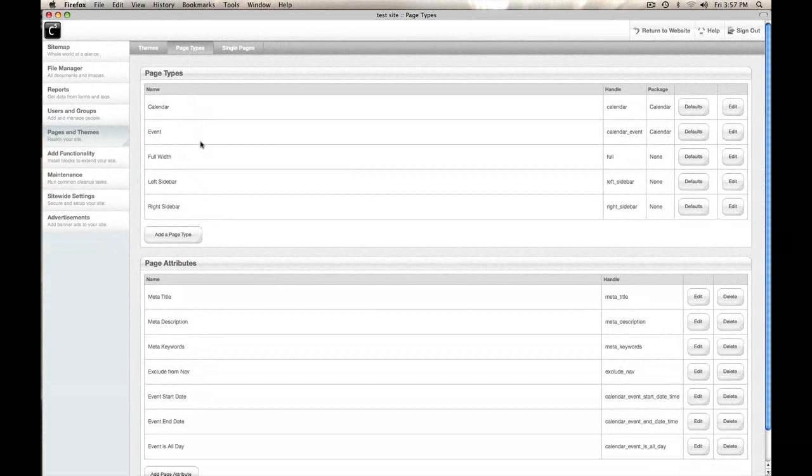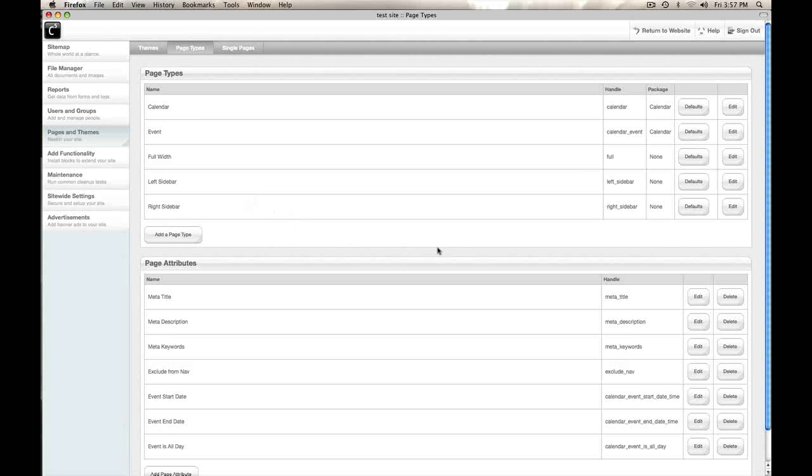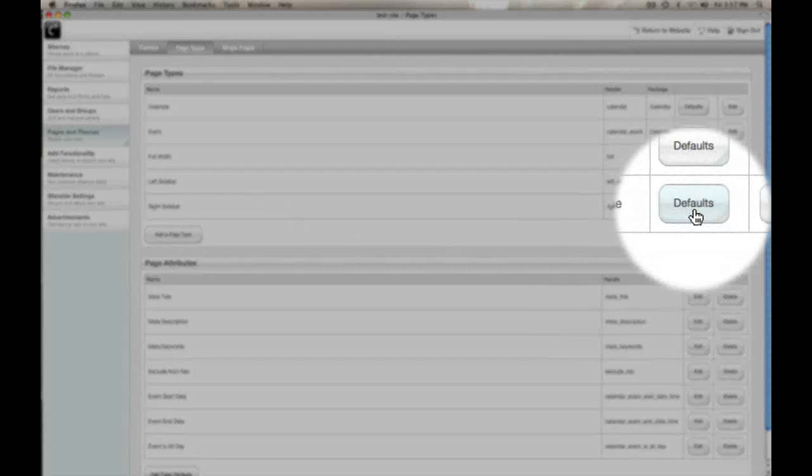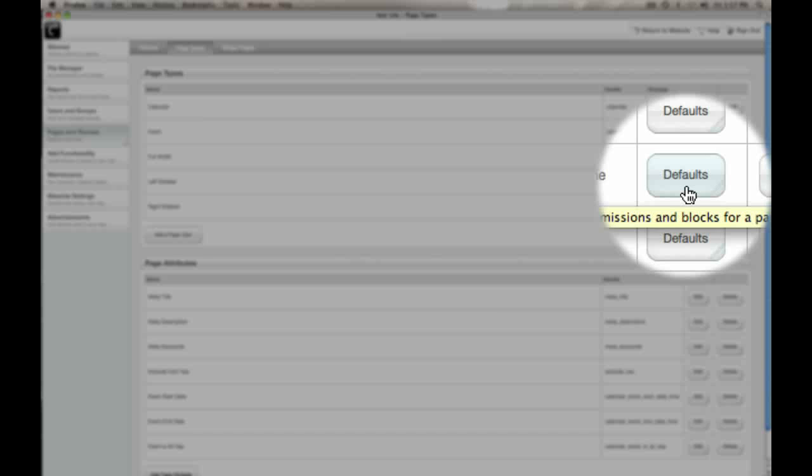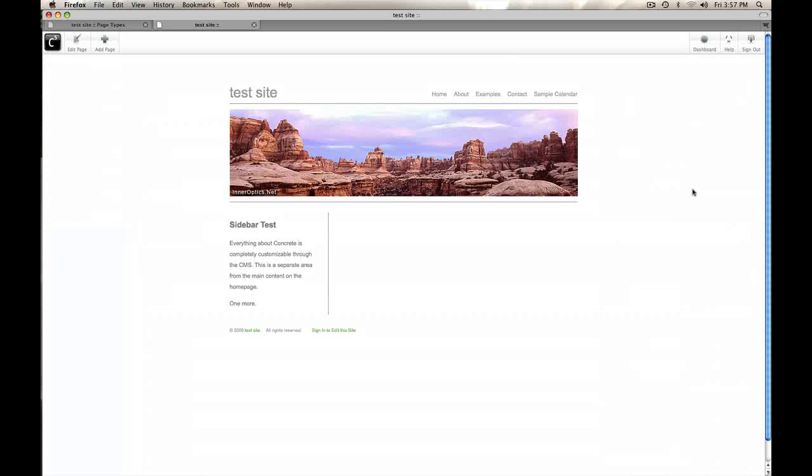Now you can set up as many page types as you want and there's all sorts of interesting ways you can use them. But one thing that's pretty cool is you can come to the defaults for any page type and you can choose what blocks show up there automatically.